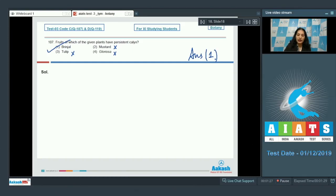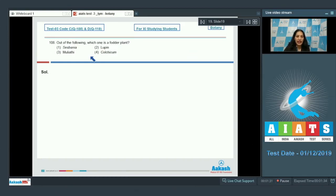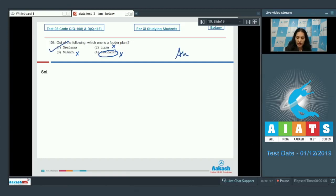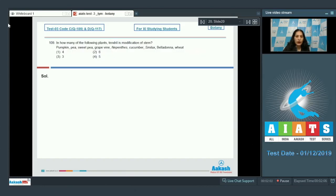Question 108: Out of the following, which one is a fodder plant — Sesbania, lupine, Mulathi, or Colchicine? Colchicine is used in chromosome doubling, so it's ruled out. Mulathi is a medicinal plant, not a fodder plant. Lupine is an ornamental plant. Sesbania is a fodder plant, so the correct option is option number 1.